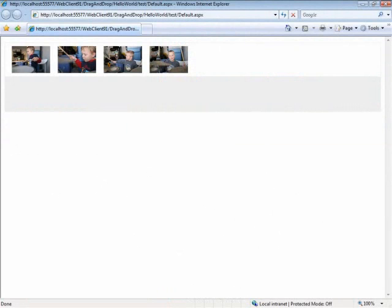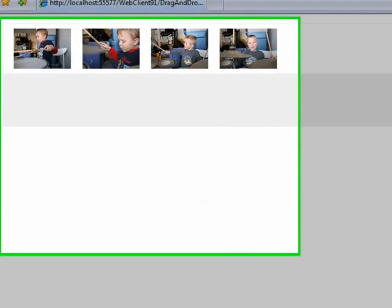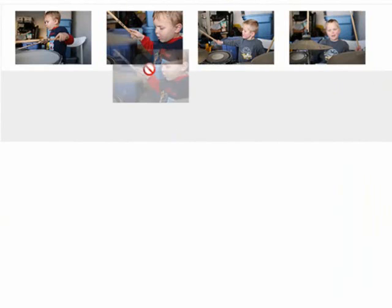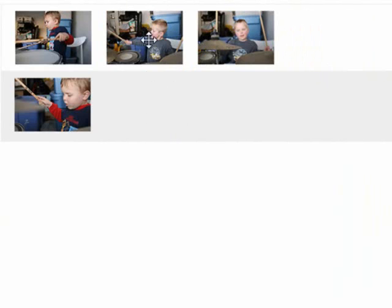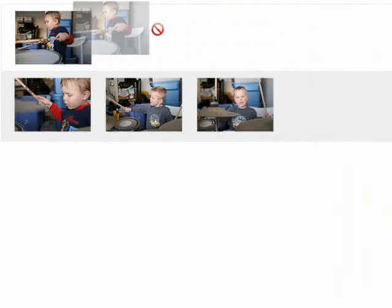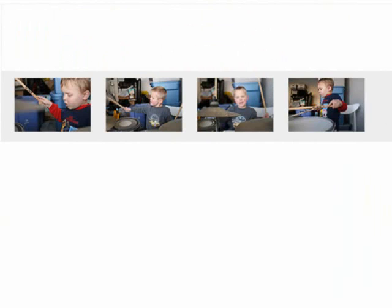What we'll build is a page that has some images with the drag and drop behavior applied to them, and down here we have the target area. So I can take each one of these images, drag them in, and you can see that they stack next to each other nicely. A combination of JavaScript, some CSS classes, and the Infragistics drag and drop framework will create something like this.